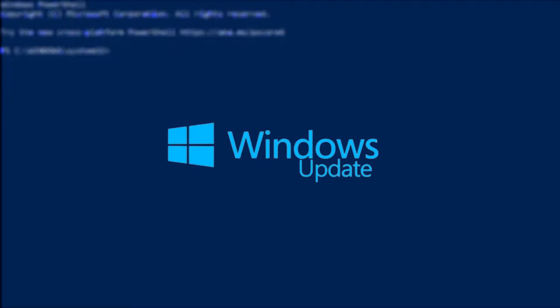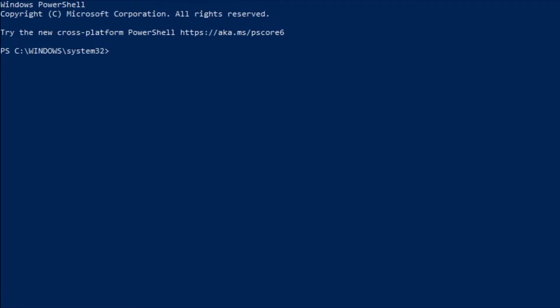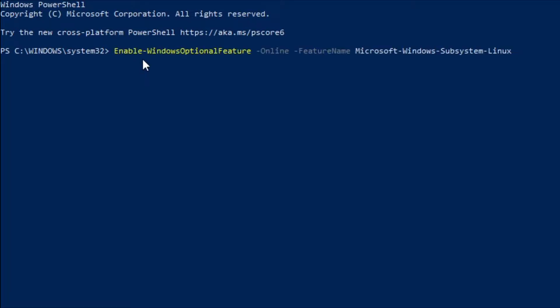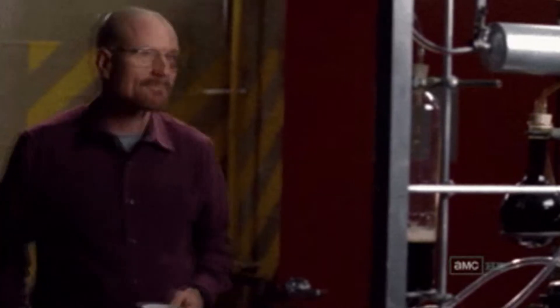To avoid any possible errors, I'm going to ask you to try and update Windows 10 to its latest possible version. One way to install WSL is to open up your PowerShell as an administrator and run the following command, which I'm going to leave in the description. Once it's done, you can restart your machine.